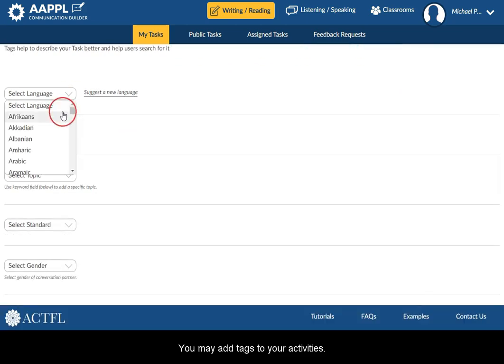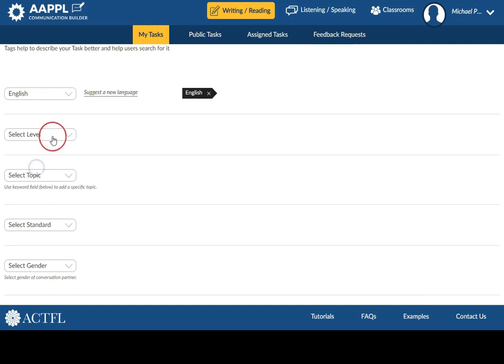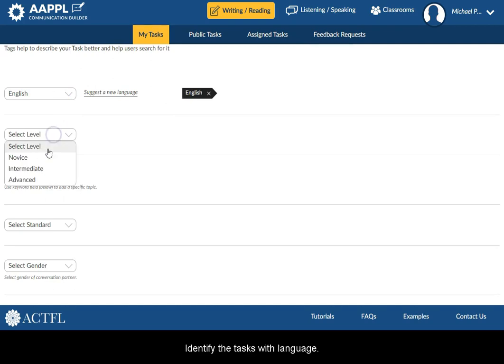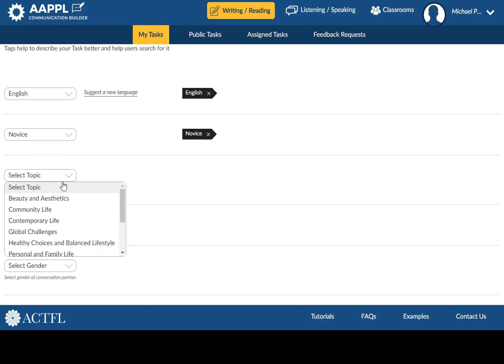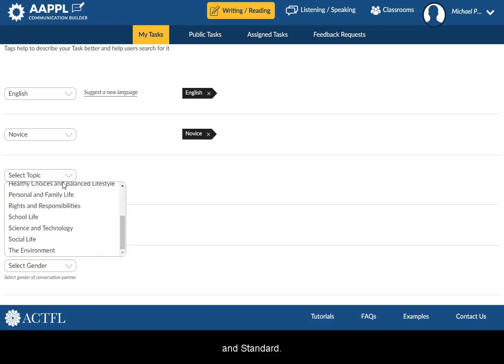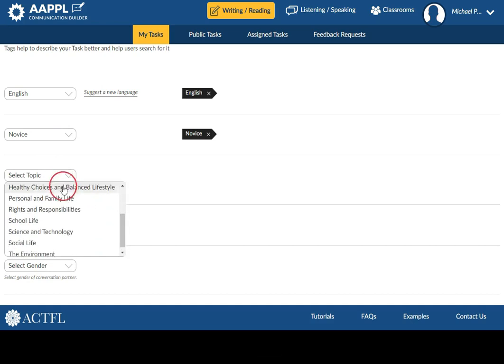You may add tags to your activities. Identify the tasks with language, level, topics, and standard.